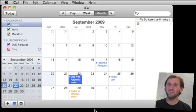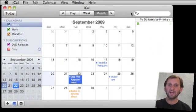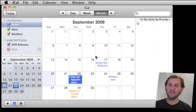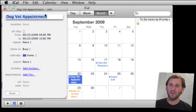But we've got some new ways to do it now in Snow Leopard. The first way is to simply hit Command I with the event selected, which goes ahead and brings up this info window here.